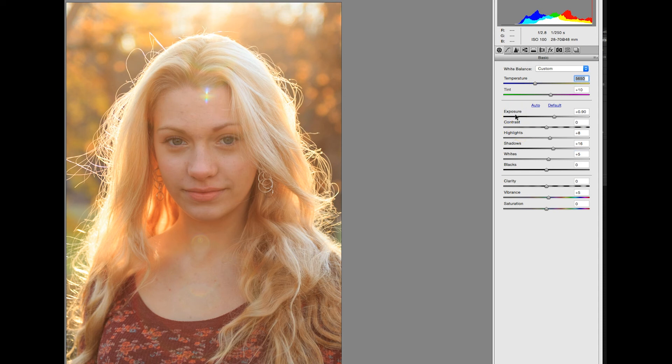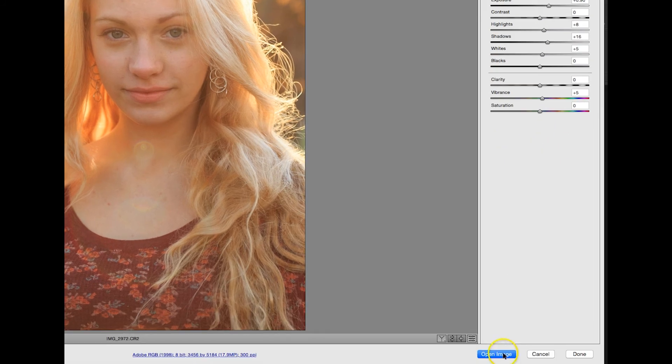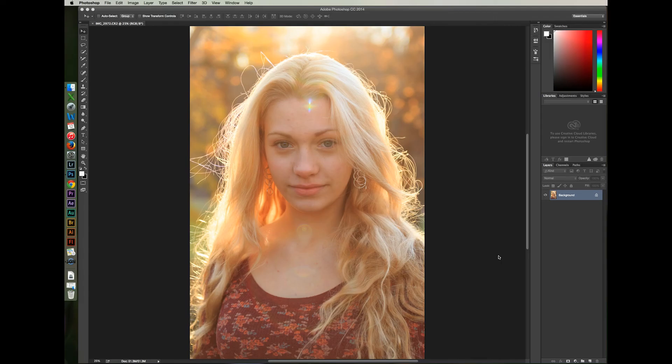After this, I'm going to click Open Image to smoothen her skin in Adobe Photoshop. Once inside the application, I'll choose the Spot Healing Brush tool.